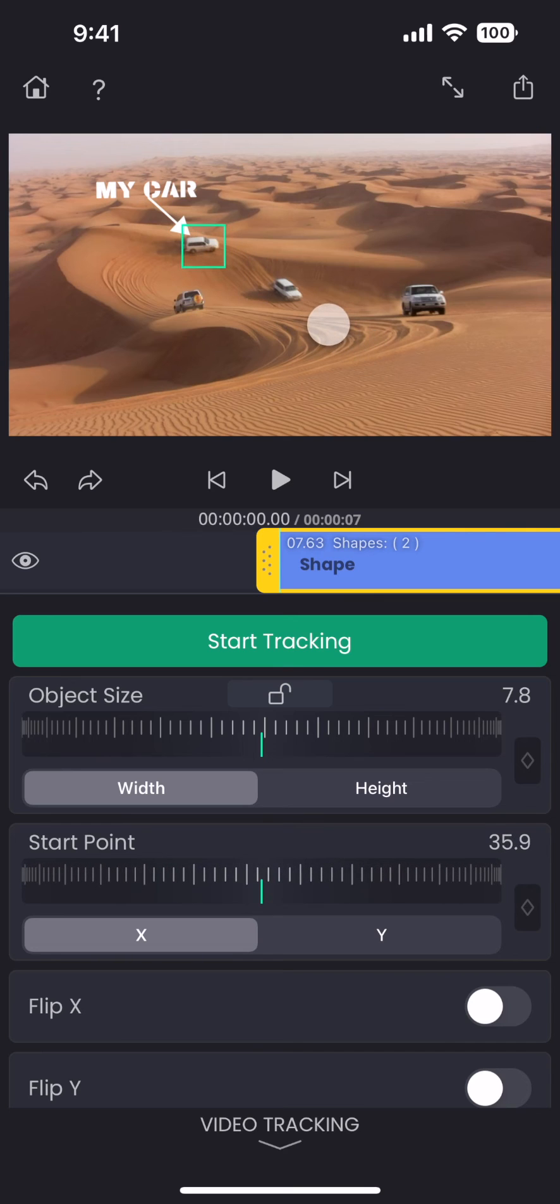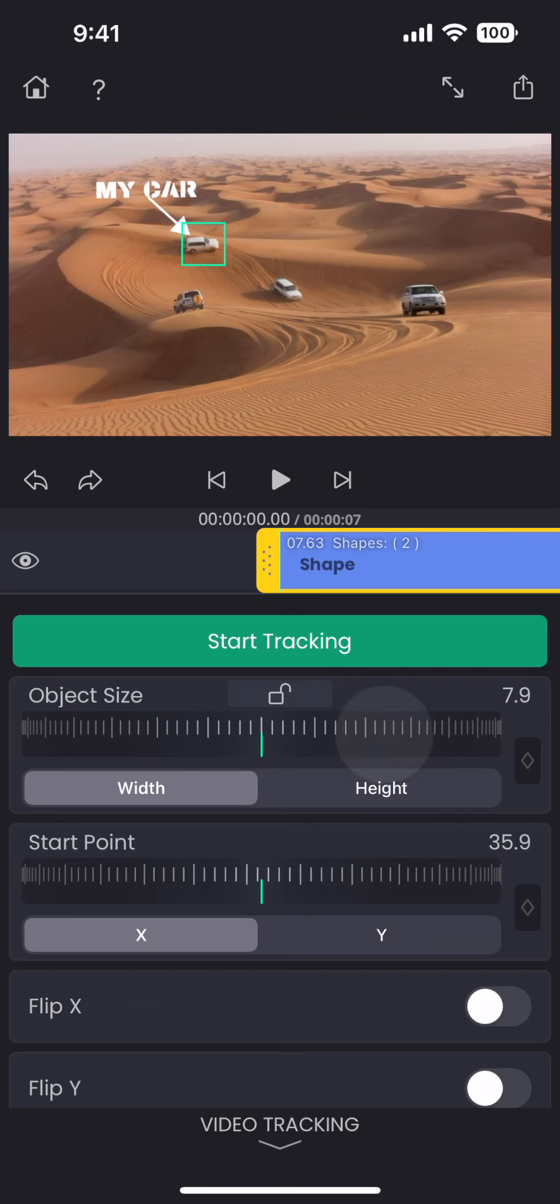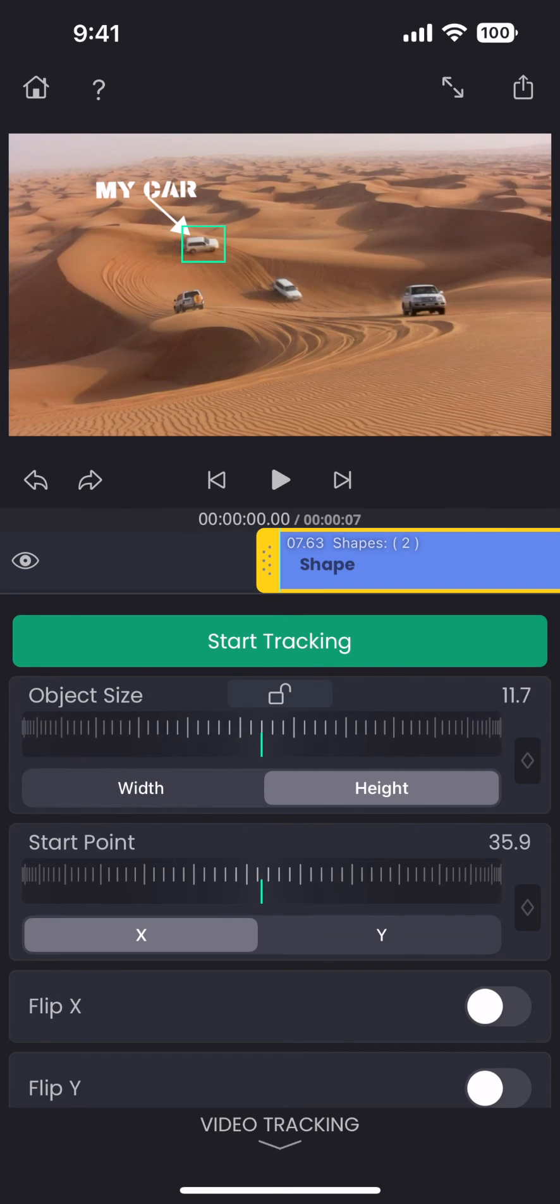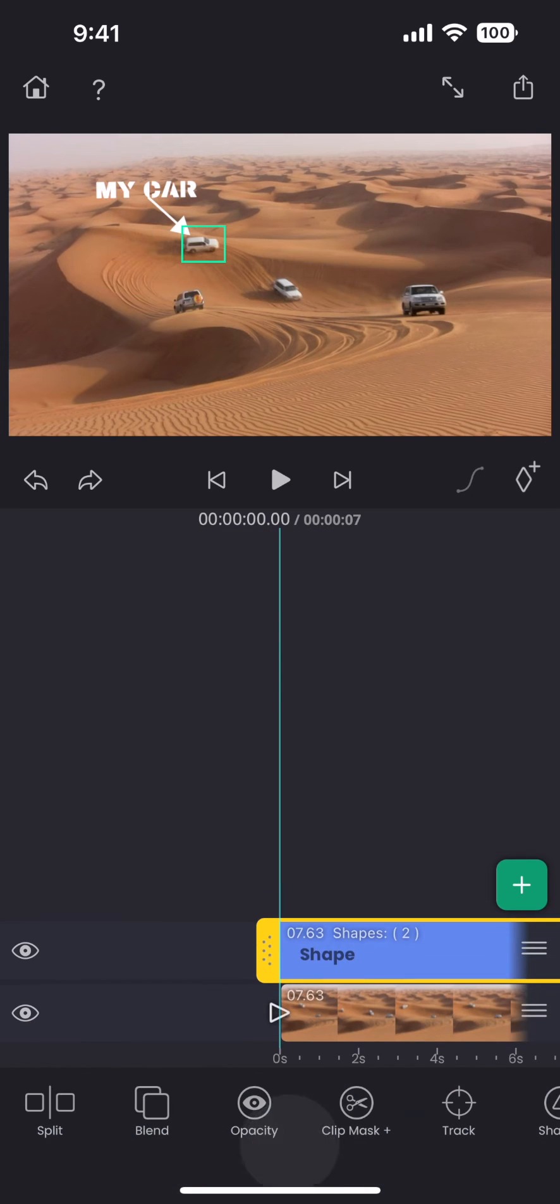First we need to select the object that we want to track. And we do that by fitting it inside this green box. We can also adjust the size of the green box to make the object fit properly.